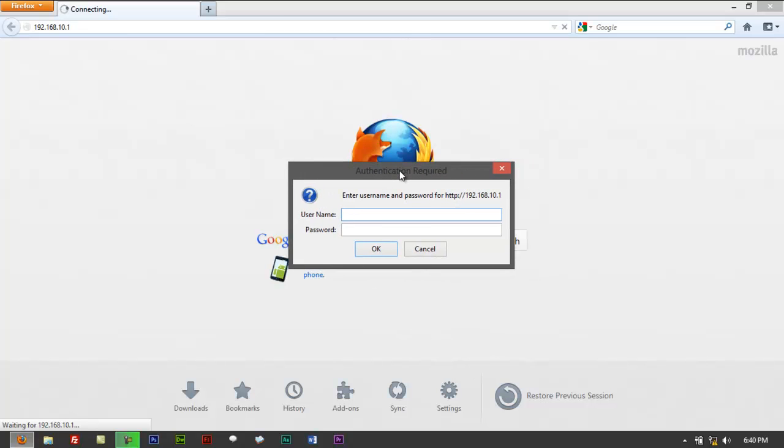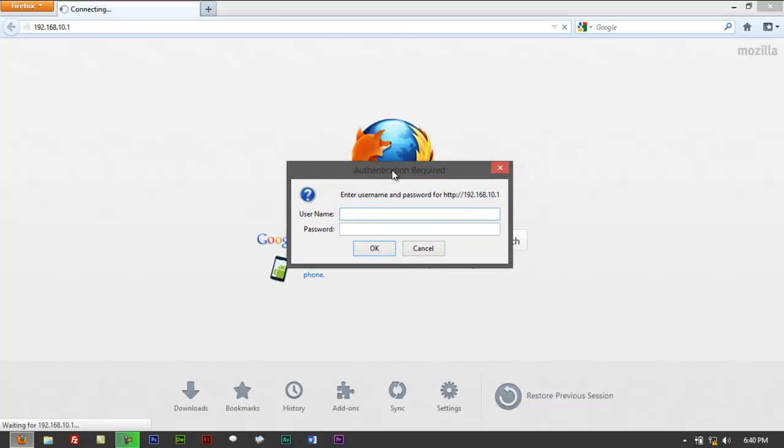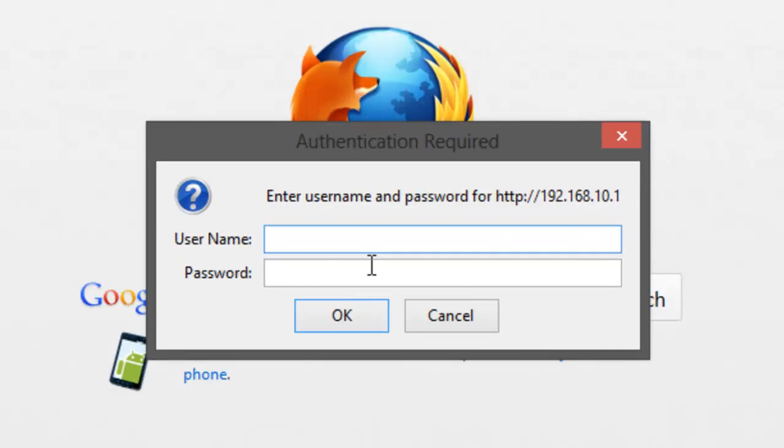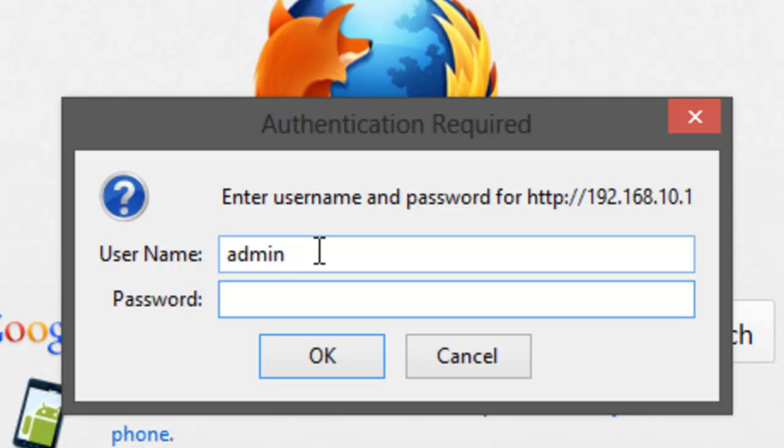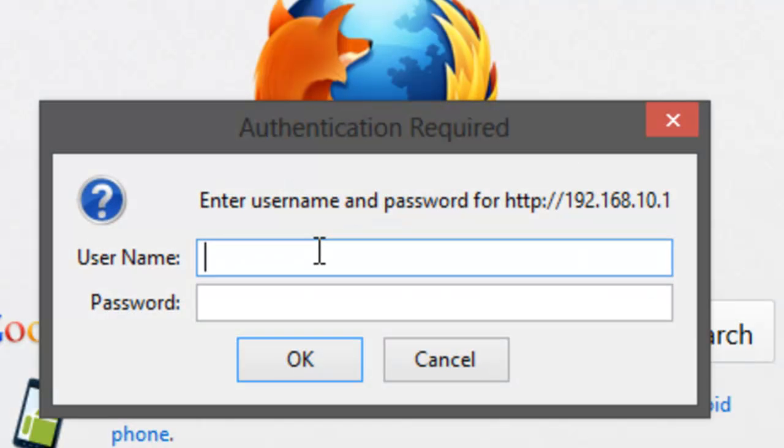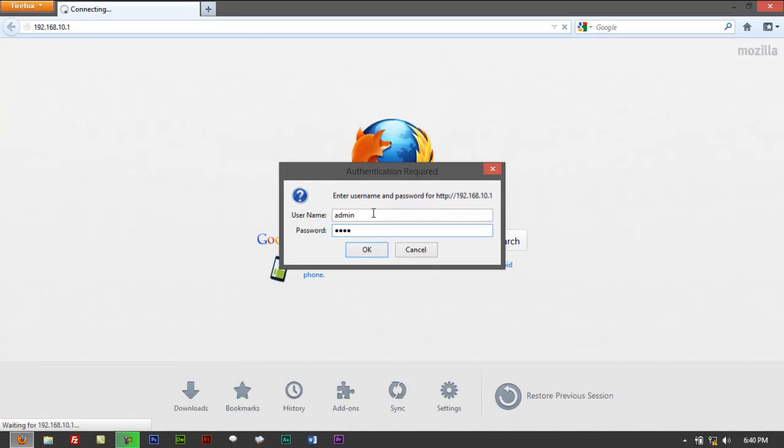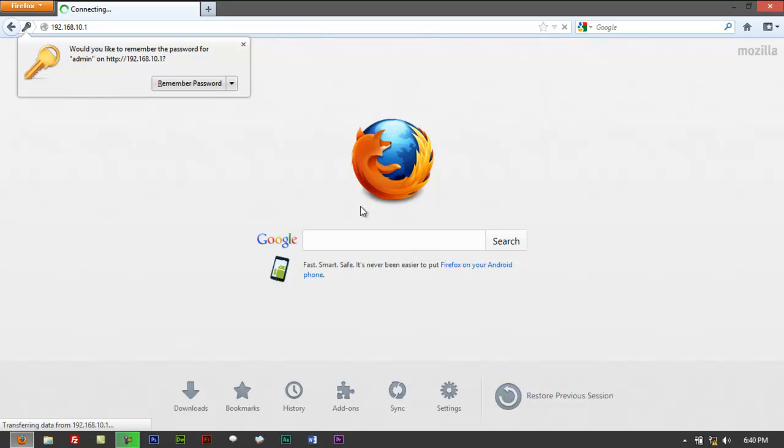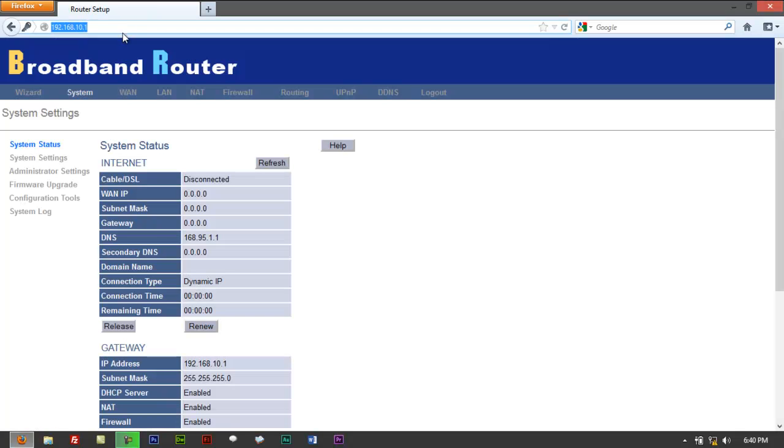But again if you manage to get through to this page, username and password you have to type in there admin for the username and if this is your first time changing that, probably you just purchased that and you just would want to create your own password. A blank password would work, if it doesn't try to type back admin and try one two three four as a default. Click on OK then it would log you in. Let me just refresh that one more time. There you go.